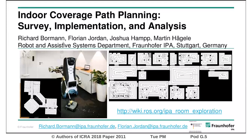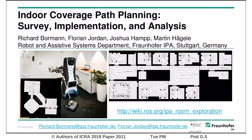Dear Ladies and Gentlemen, my name is Florian Jordan and I'm the founder of IPA in Germany. I'd like to give you a short overview of the recent analysis of coverage path planning algorithms within our department.